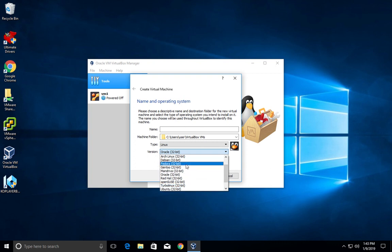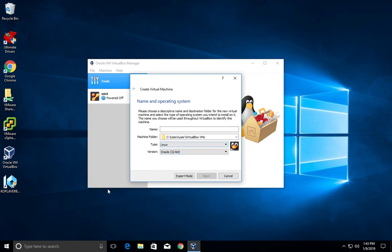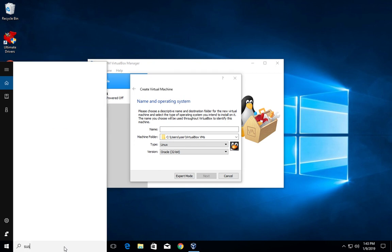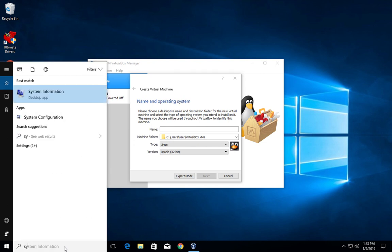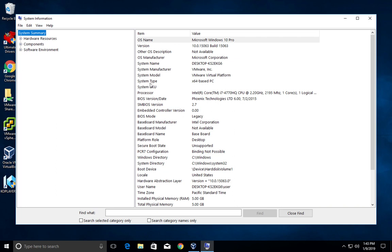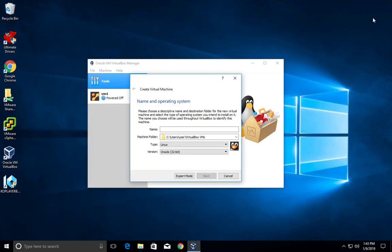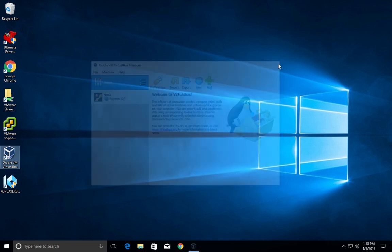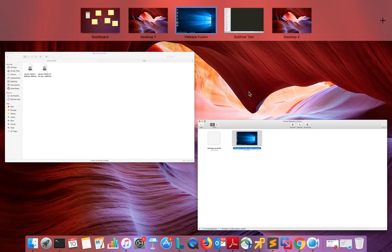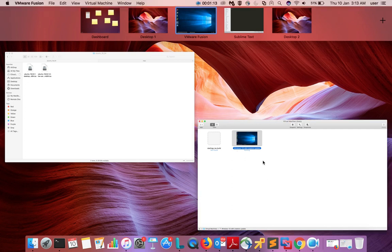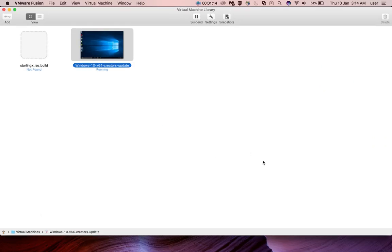Ubuntu 32-bit. So let me check the OS version. Let me open system information. And if I check the system type, it's 64-bit operating system. So OS is 64-bit, but VirtualBox is showing only 32-bit options. Okay, so this Windows 10 is running in VMware Fusion.